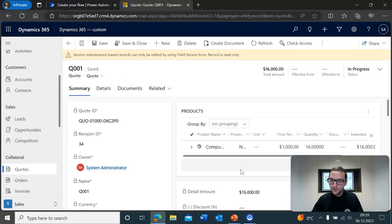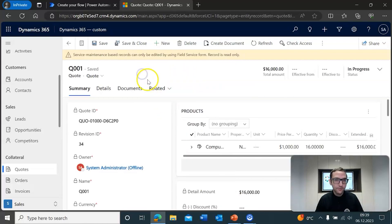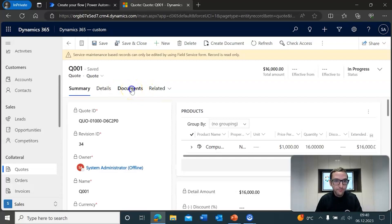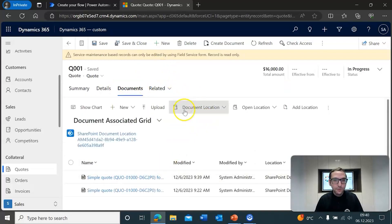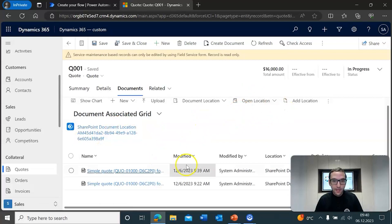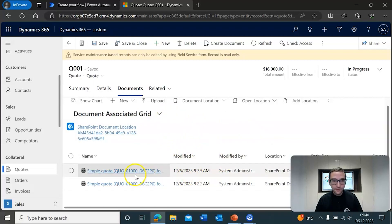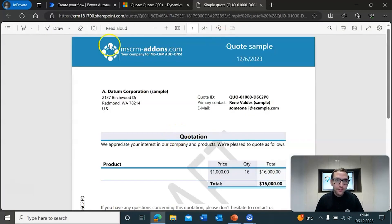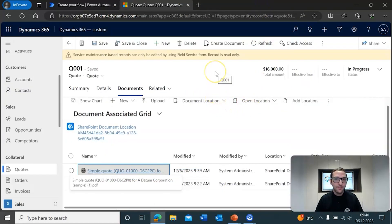All right, I'm going to go ahead and click Finish. To see the generated document, you can either go to Related and click on Documents, or if you've already clicked it recently, you can click on SharePoint Documents. It will show you the document associated grid, and you'll see it also has the SharePoint document location name. It will show the documents generated and saved at this location — this one is the one we just created. If you click on it, you will see that this is indeed the document that we've generated. That's how it works within the dialog.